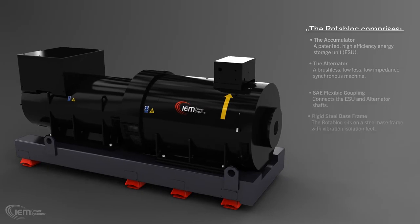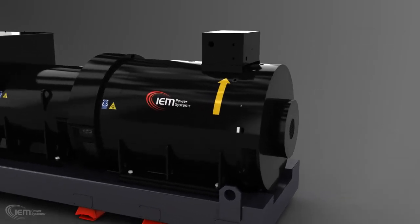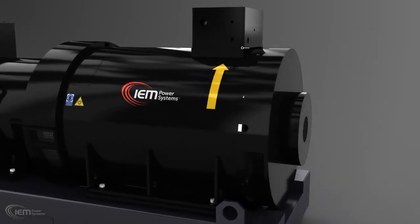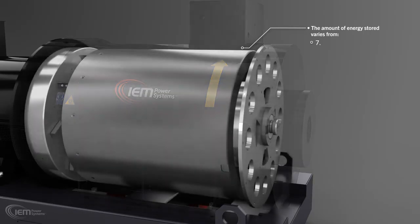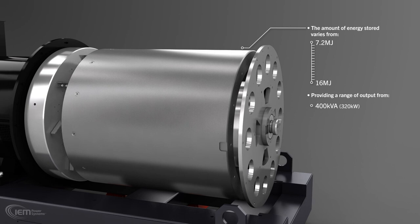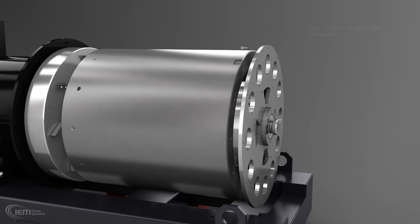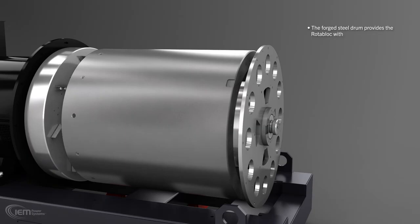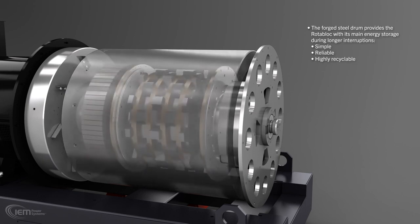The Rotoblock stores energy efficiently in a rotating steel drum. The amount stored varies from 7.2 MJ to 16 MJ, providing a range of outputs from 400 kVA to 2,000 kVA. The forged steel drum provides the Rotoblock with its main energy storage for use during longer interruptions. It is simple, reliable, and highly recyclable.